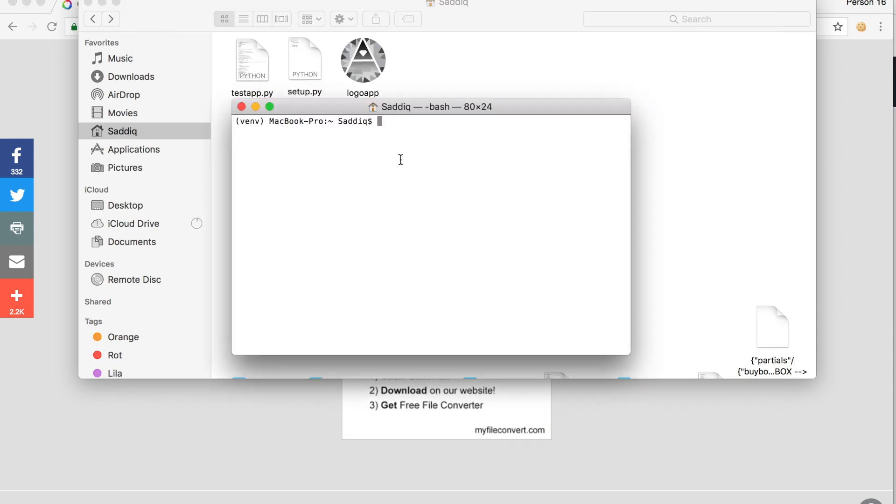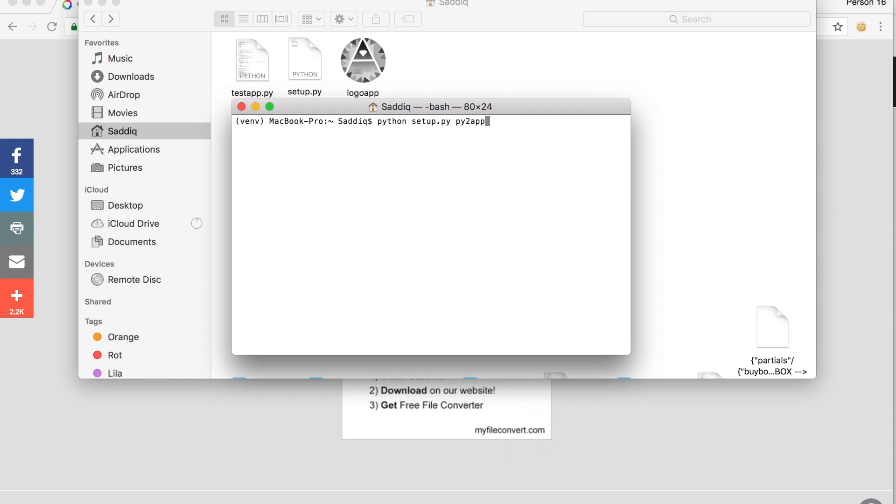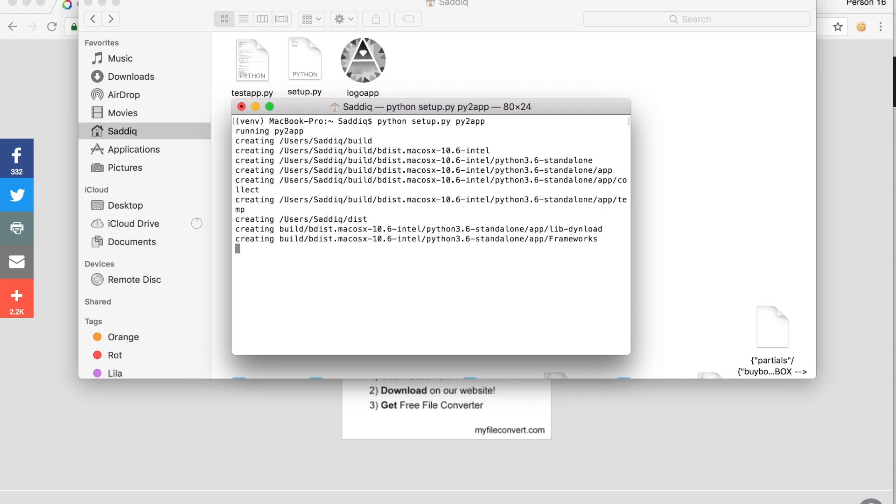Now we will make the standalone application. For that we do python setup dot py py2app, but this time without the dash a. Press enter, and now we wait until it's built.